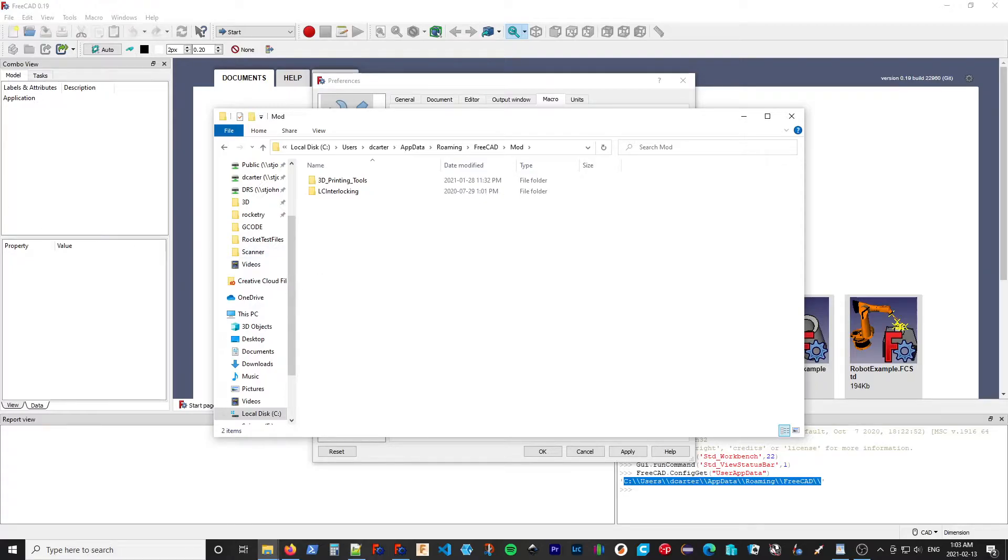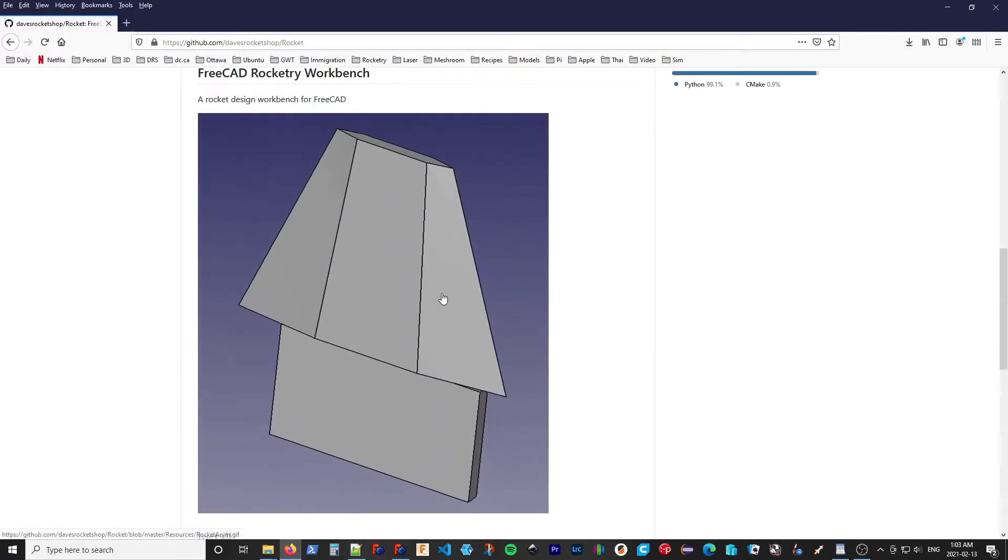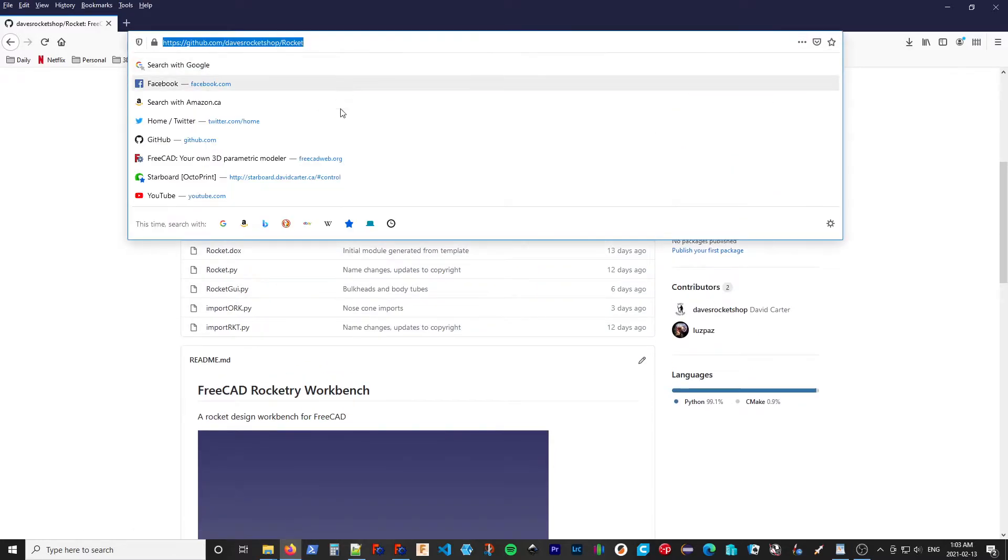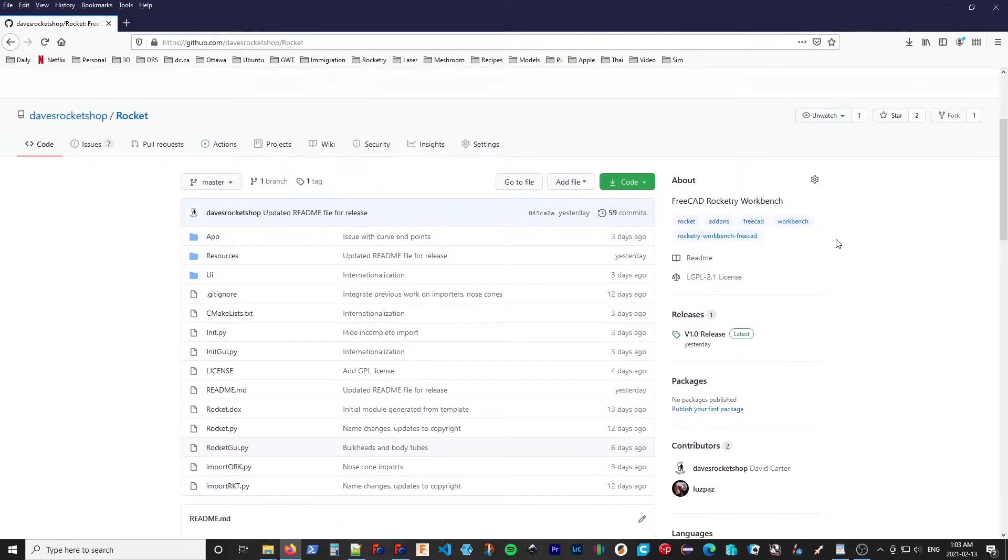So what I want to do is install my workbench. So I've already downloaded it, but if you check the links below,